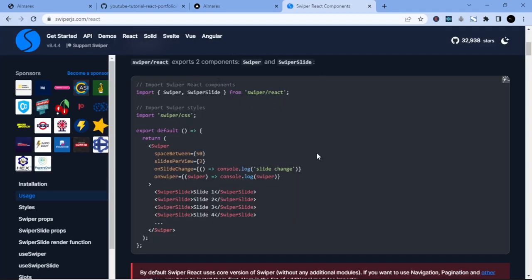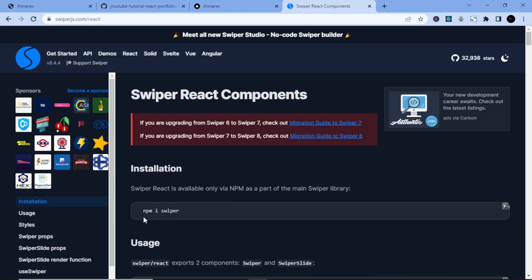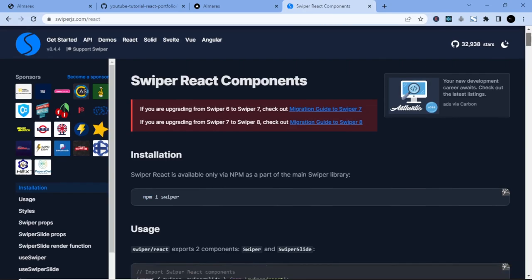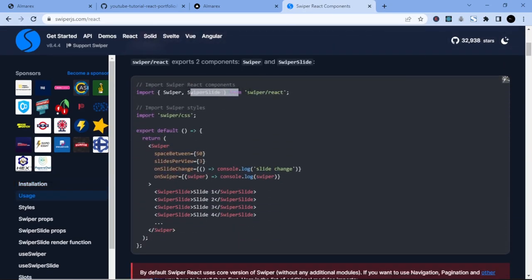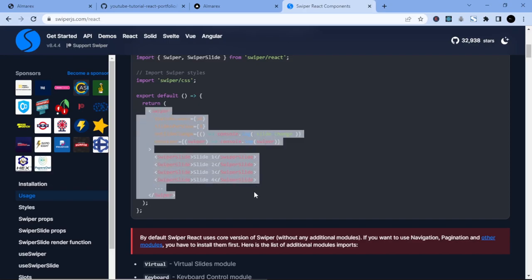Navigate to the official Swiper.js website — the link will be in the description. You don't need to install anything if you've already set it up from the beginning. To get started with Swiper in a new project, you run 'npm install swiper', then import Swiper and SwiperSlide from 'swiper/react', and import the CSS from 'swiper/css'.